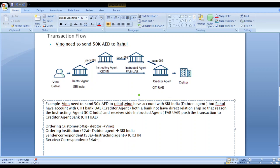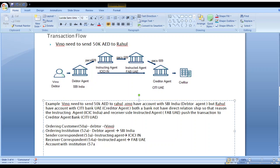Field 54A in MT format is the receiver correspondent — in MX we call this the instructed agent. In this example, the instructed agent is FAB UAE (First Abu Dhabi Bank, Abu Dhabi, UAE). Field 57A in MT format is the account with institution — in MX we call this the creditor agent. Field 58A is the beneficiary institution. City bank UAE is the creditor agent, and Ragul is the beneficiary.